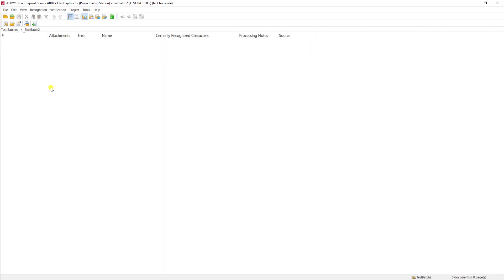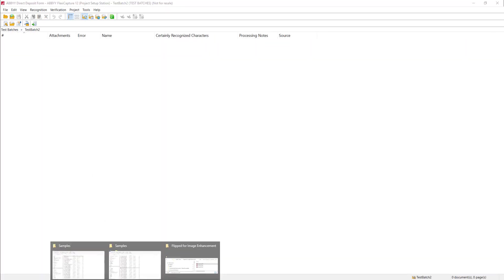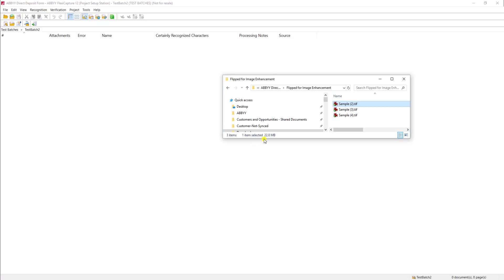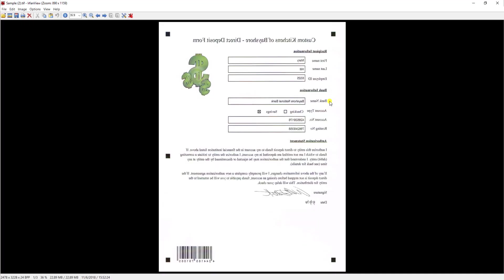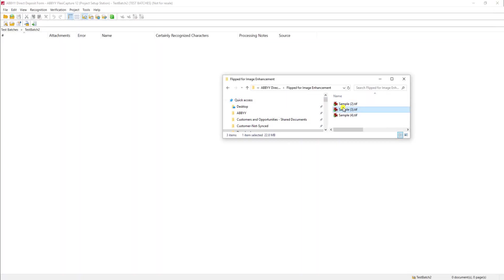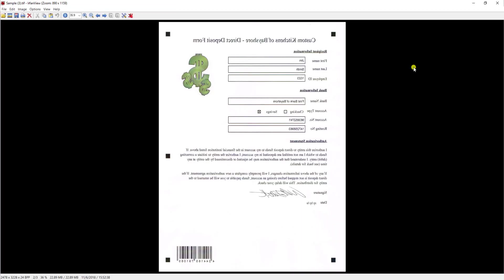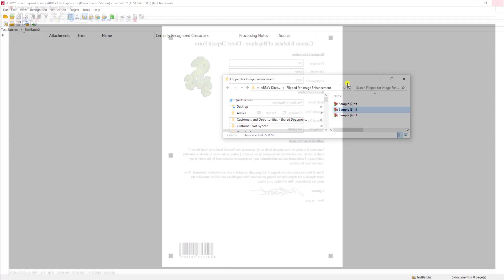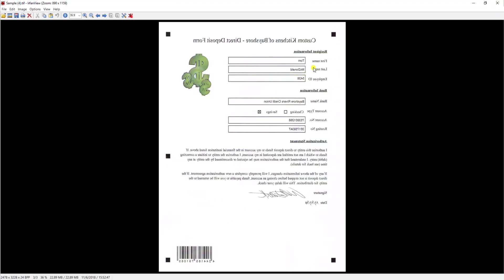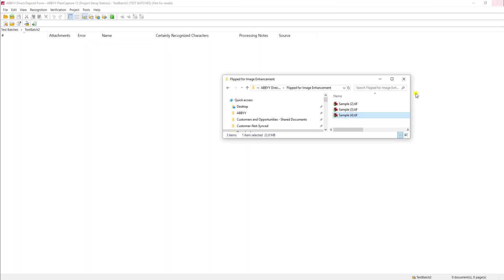And what I'm going to do is load a number of different flipped samples that I have. And I'll actually double click them to show you. Here's the first sample, here's the second, and here's the third. The data is different but each of those documents are flipped.